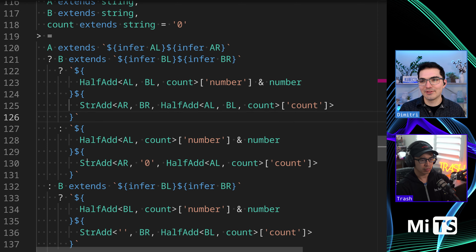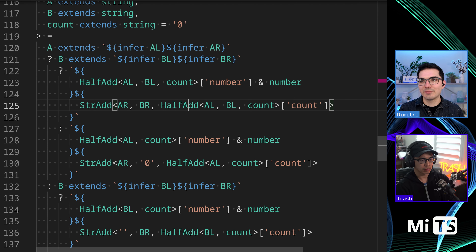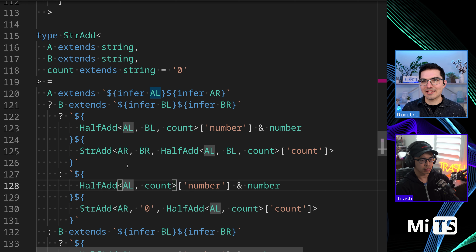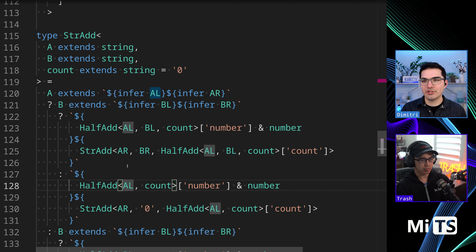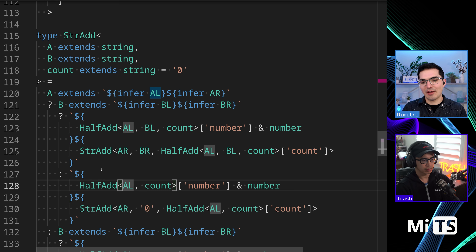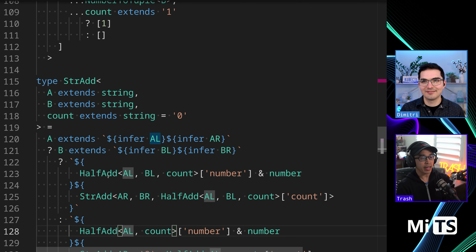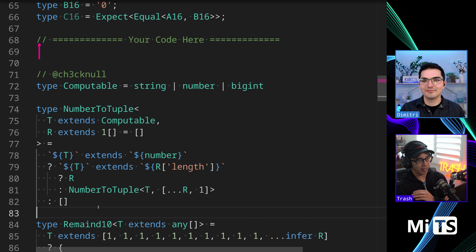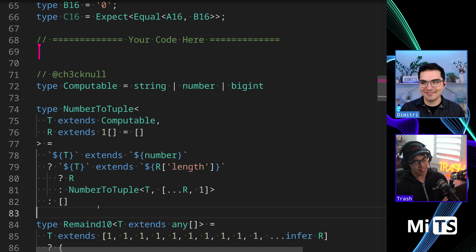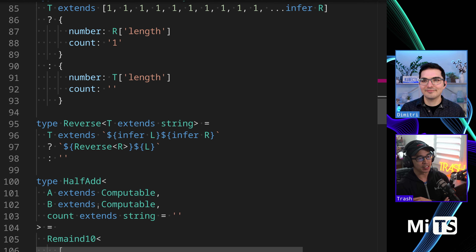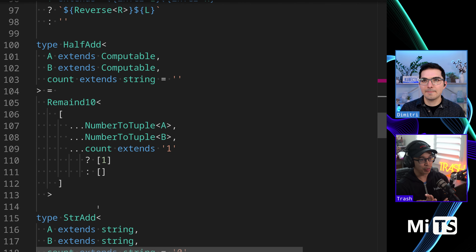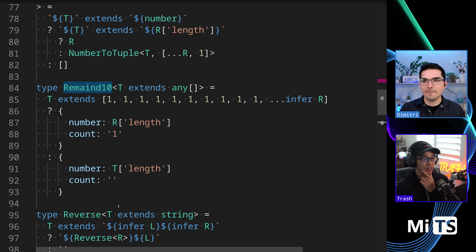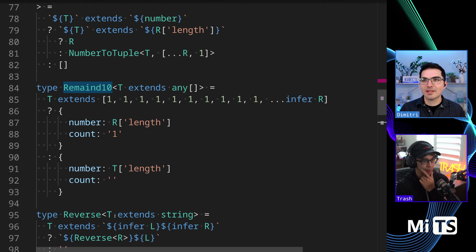We're doing that process with number-to-tuple and remain-10 for both numbers A and B. String-add is our function that we're in — we're recursing at that point. I really hope that at a high level this makes a little more sense. What really unlocked most of my questions was remain-10 — once I saw that I understood how this is able to do what it's doing in general. Everything else makes pretty good sense.